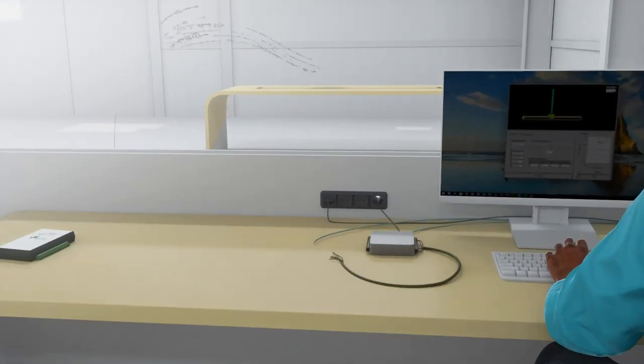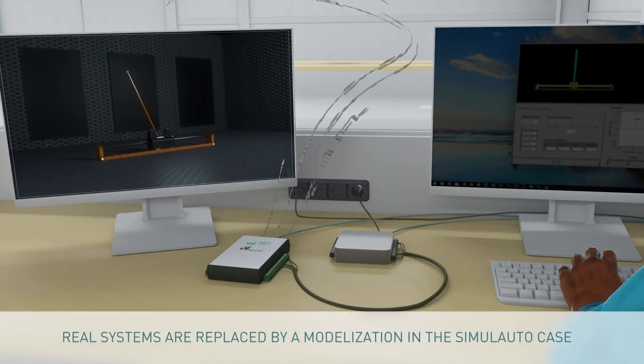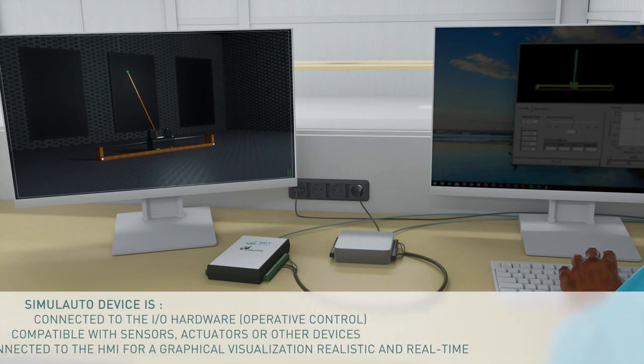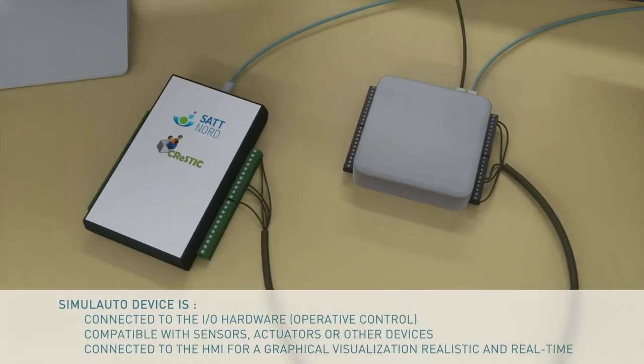Instead of using a real system, we propose to replace the physical model by a virtual one while keeping the behaviour of the system and the connection to the control command. The virtual model can be visualised on the HMI, especially designed to supervise the impacts of the implemented control command. It can also be reconfigurable for specific needs.